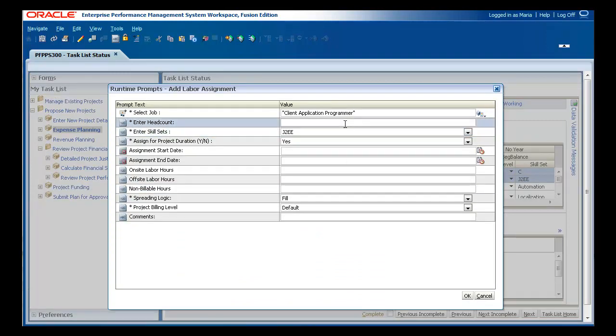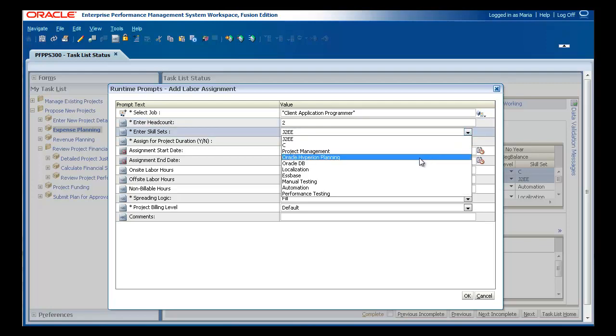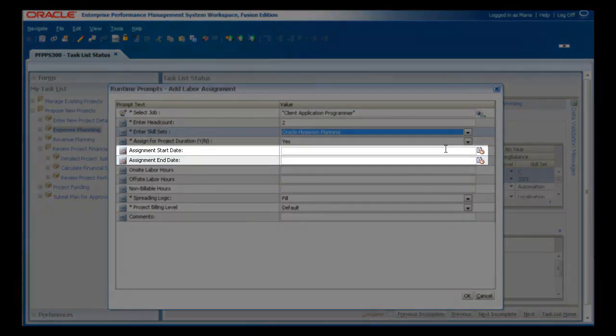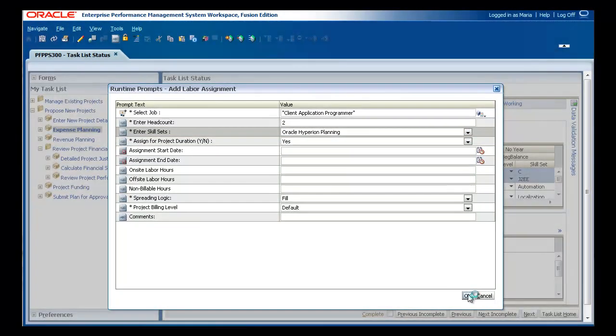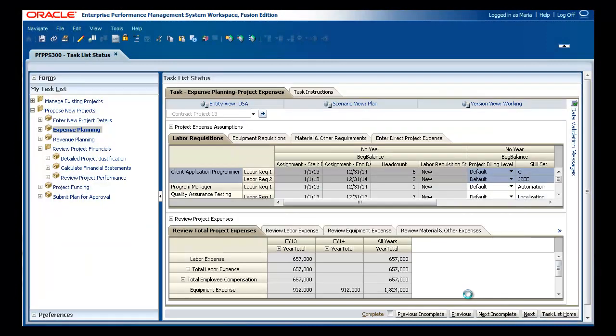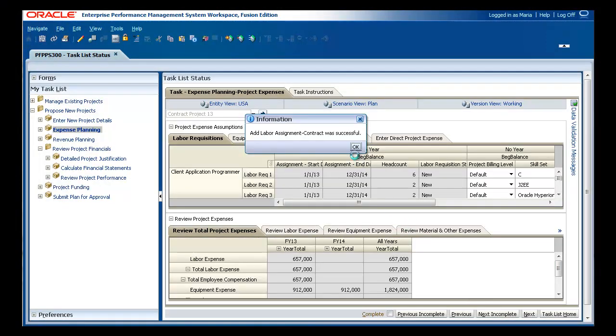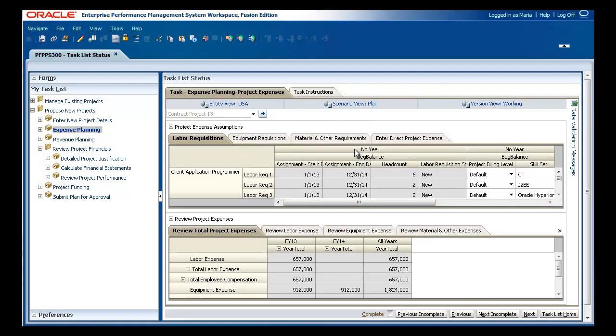If you do not need these resources for the entire project duration, you can specify start and end dates. If you do not specify allocation dates and methods, costs will be allocated according to the specified project start and end dates.